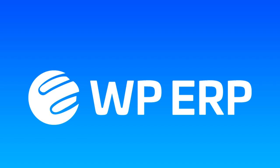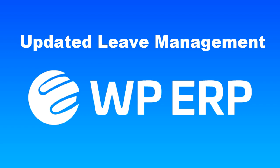Hello, this is Ashadina. The WordPress ERP recently updated and improved the leave management system.